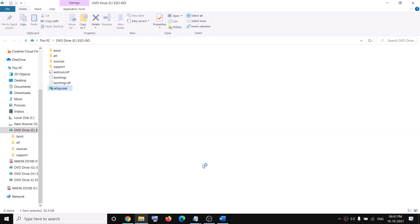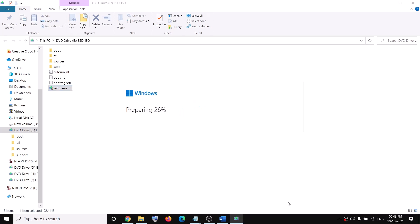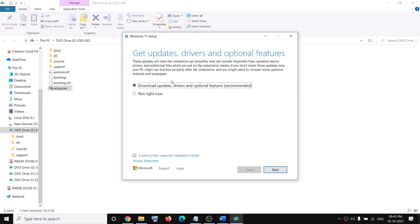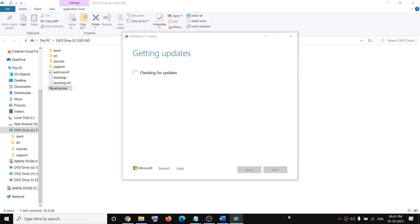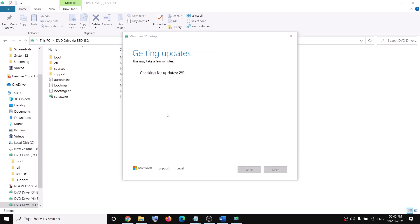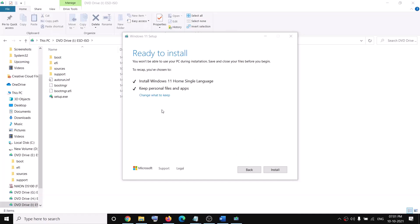Double-click on the setup.exe file and click Yes to allow — it will load the Media Creation Tool again. Click Next. You will see the option to download updates and drivers; click Next and let the process complete. Click Accept once again and let the update complete, then click Install.